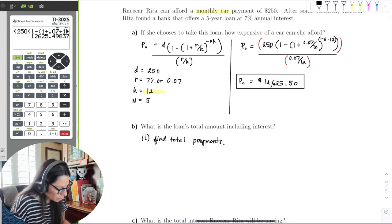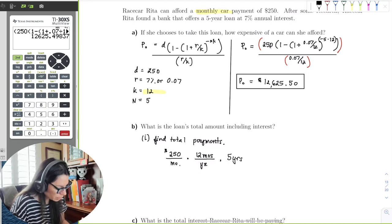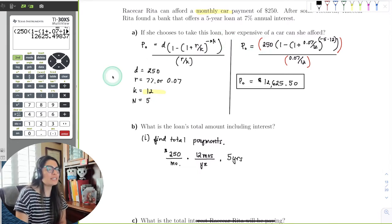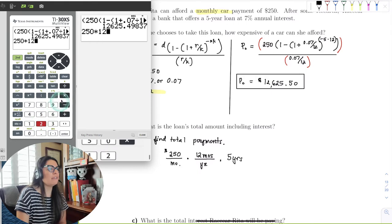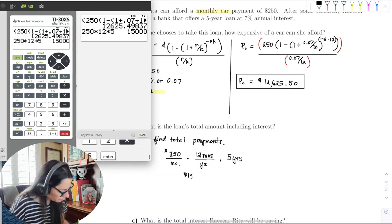First, find the total payments: $250 per month × 12 months per year × 5 years. Some of you might already know that's 60 months. Multiplying 250 × 12 × 5 gives us $15,000 — that's the total she gave to the bank.